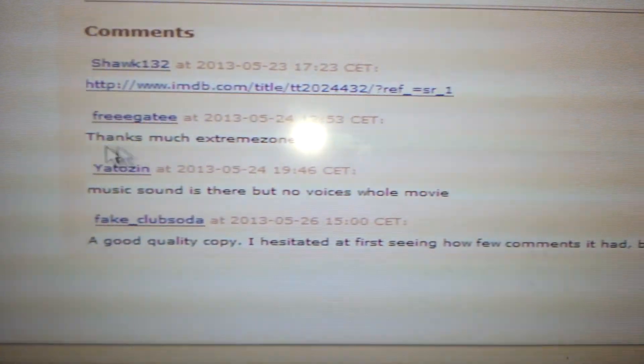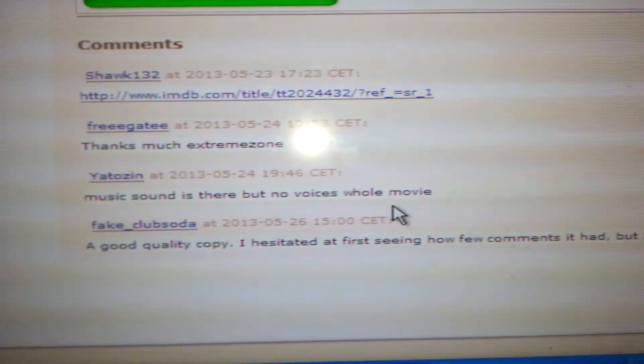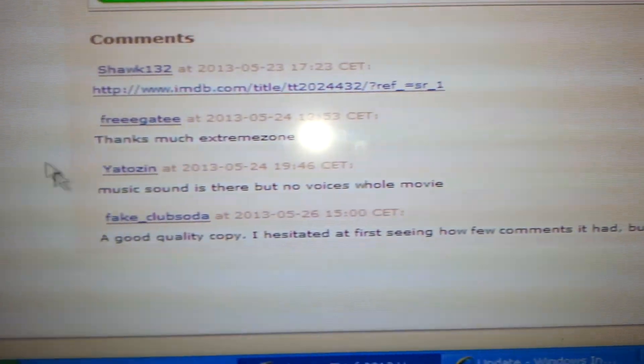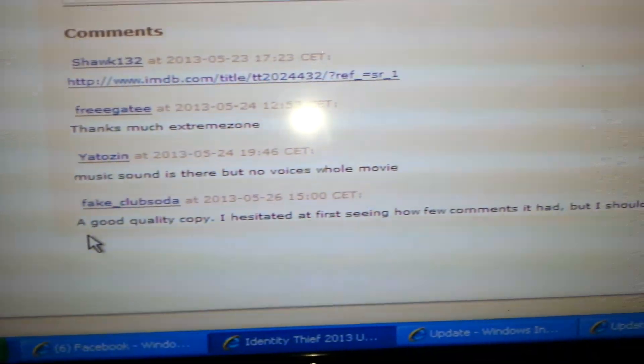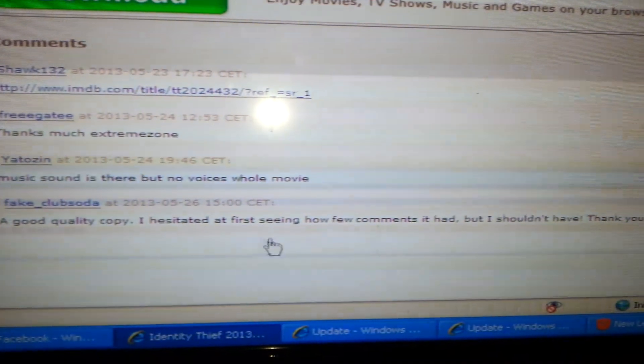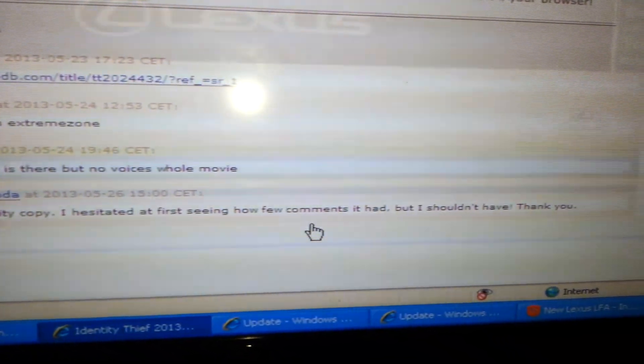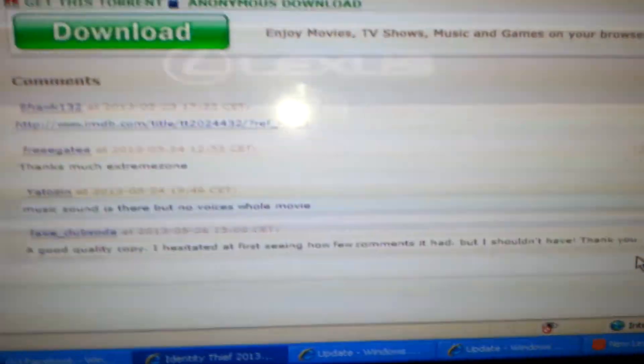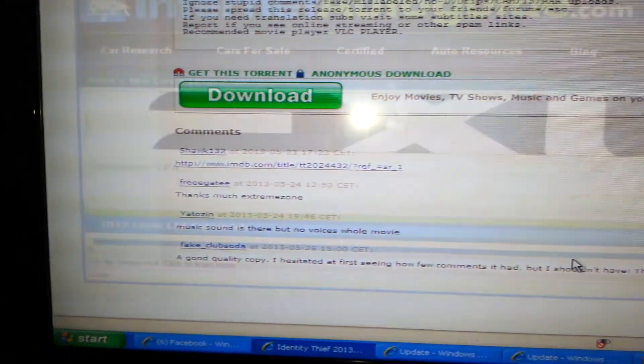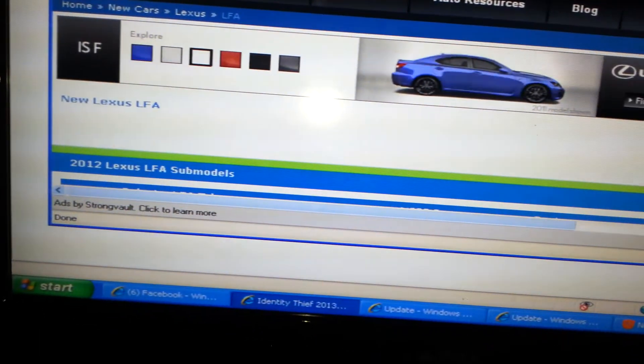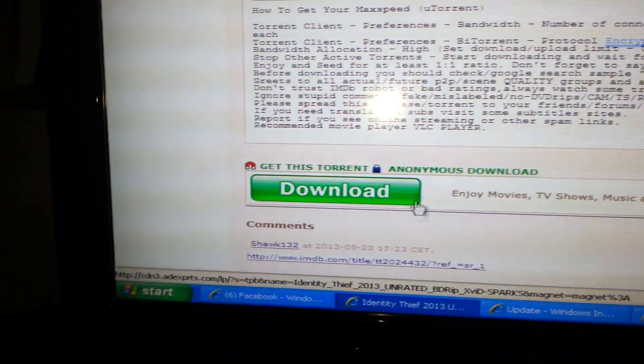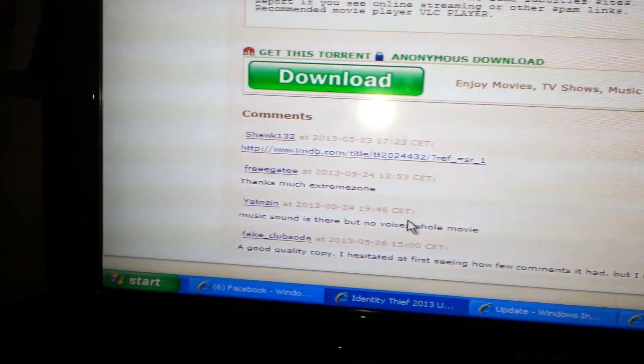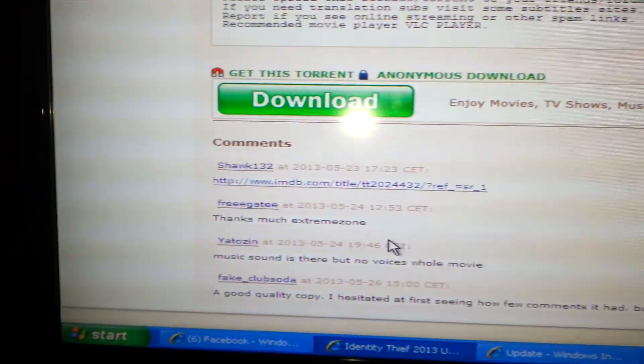Like this one says, thanks much. Music, sound is there, but no voices. Whole movie. So that one comment right there, I wouldn't download this movie. A good quality copy. Yeah, they hesitated at first seeing a few comments, but I shouldn't have. Thank you. So I guess they're basically saying the movie was good. I probably wouldn't download it, but anyways.